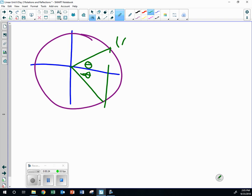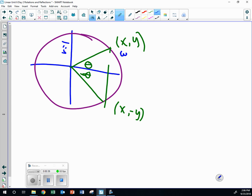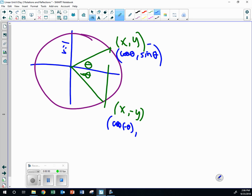We're going to do this one first. X, Y — what would this point be? X negative, Y negative. So if we call this X, if the radius is 1 — which we usually did on the unit circle — this would be the cosine of theta comma the sine of theta. Now, if we call this the cosine of negative theta and this the sine of negative theta, what do you notice is true about the cosine of negative theta and the cosine of theta? They're the same.